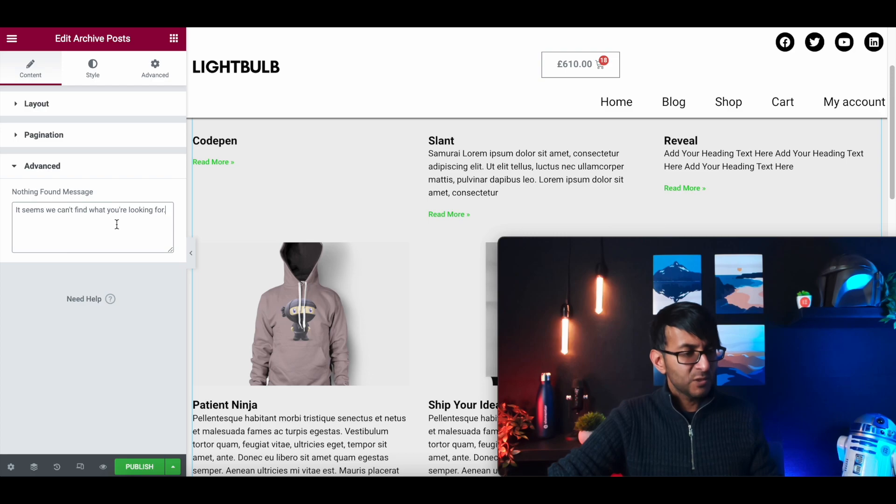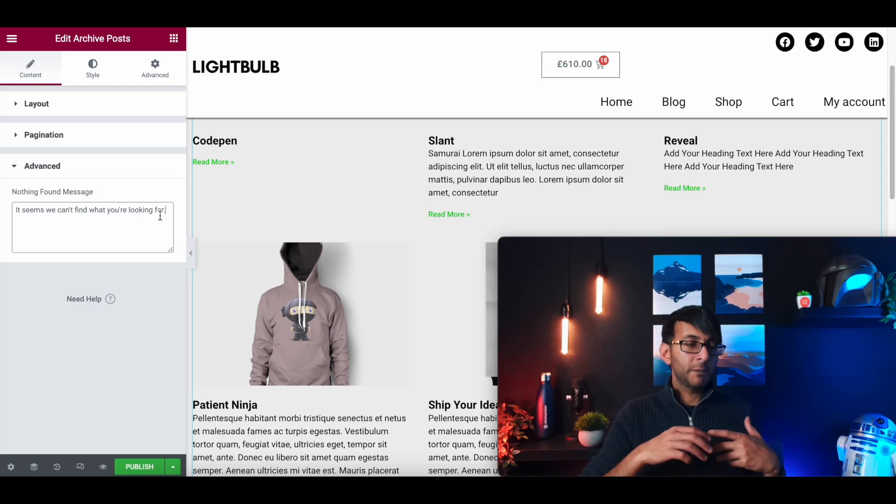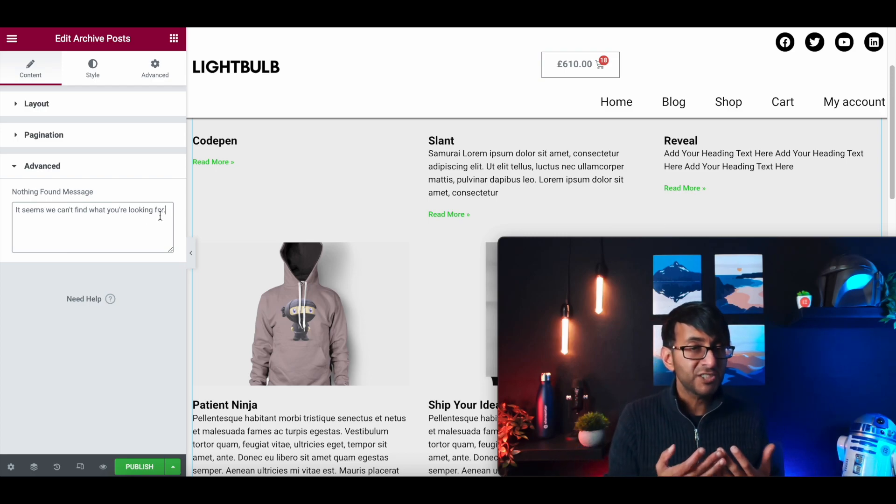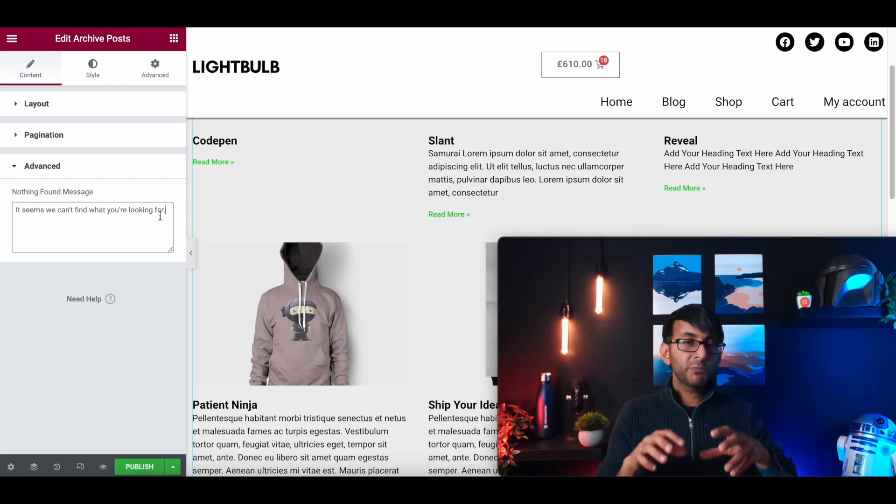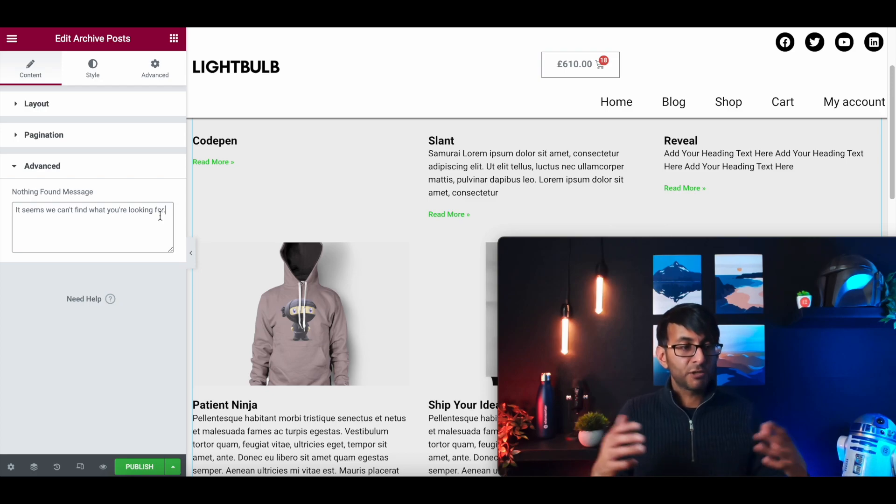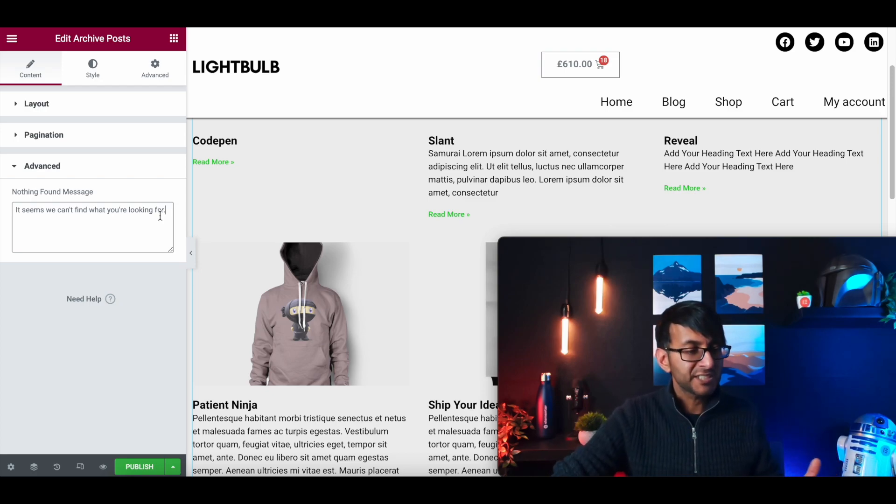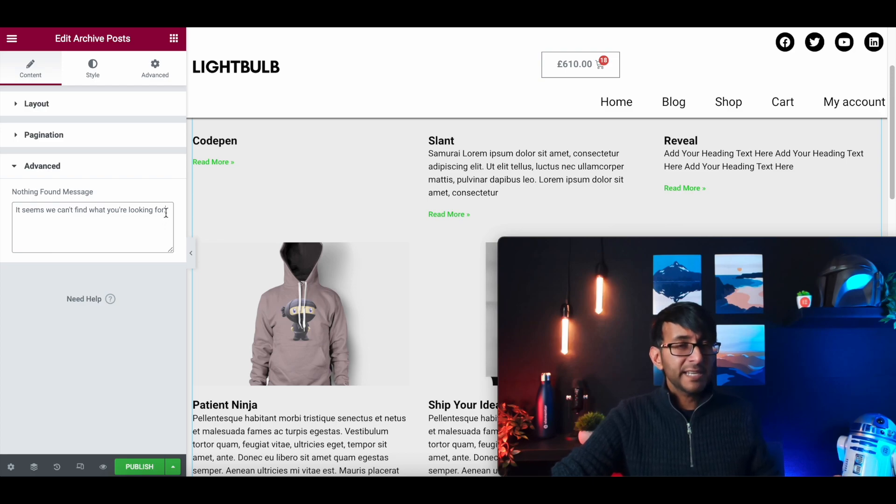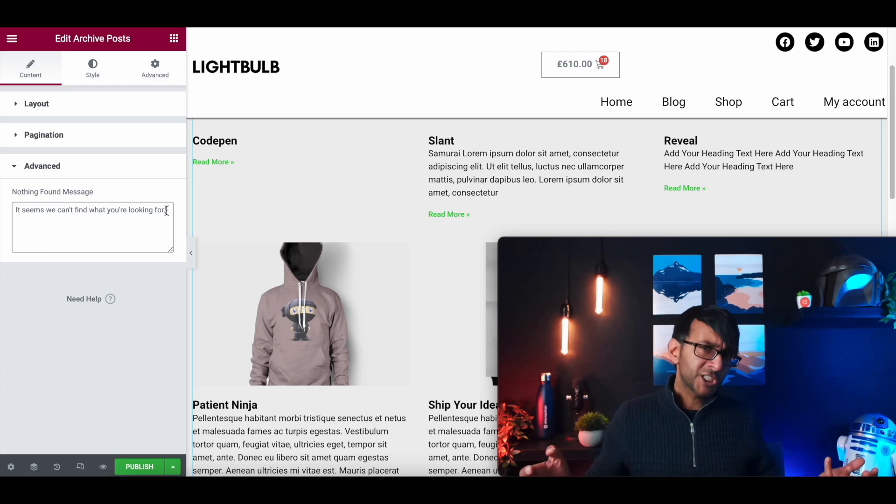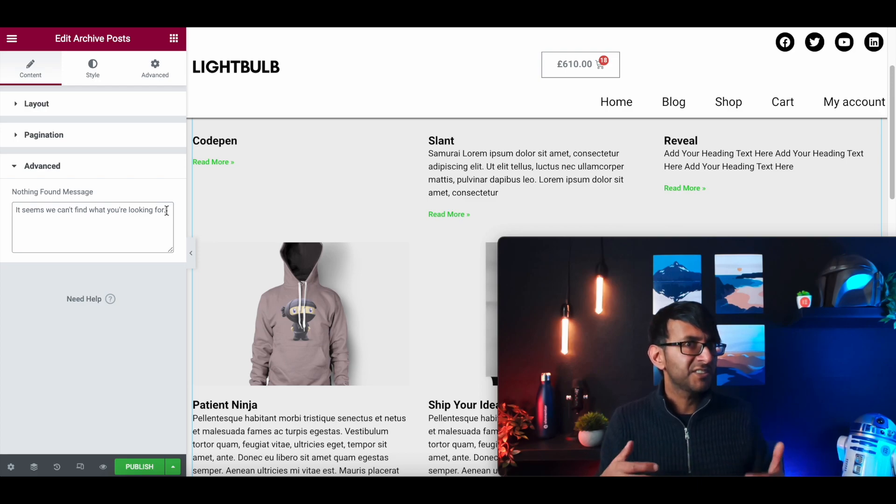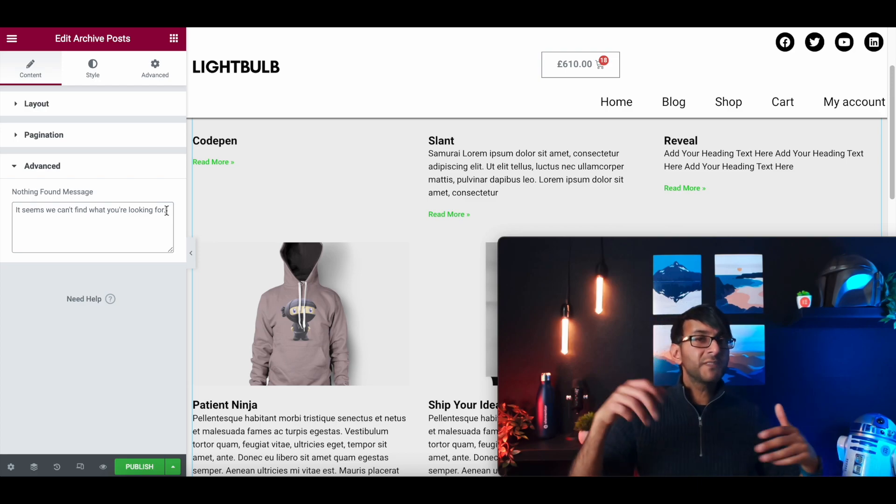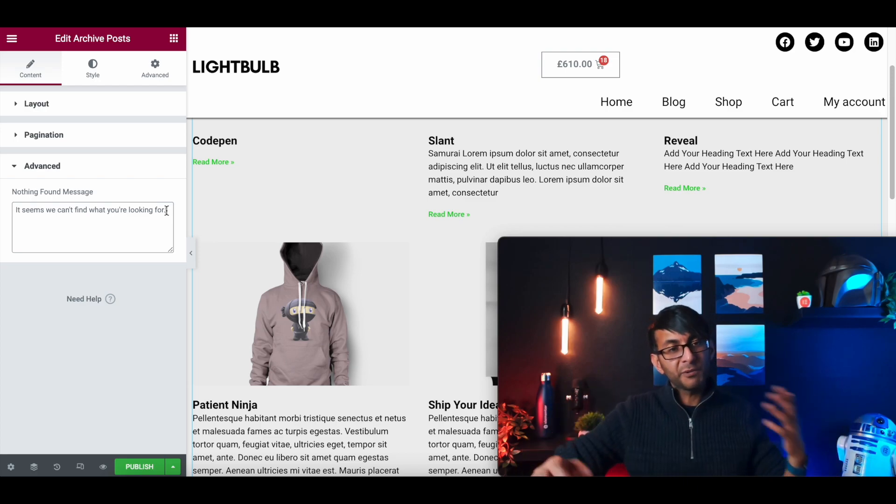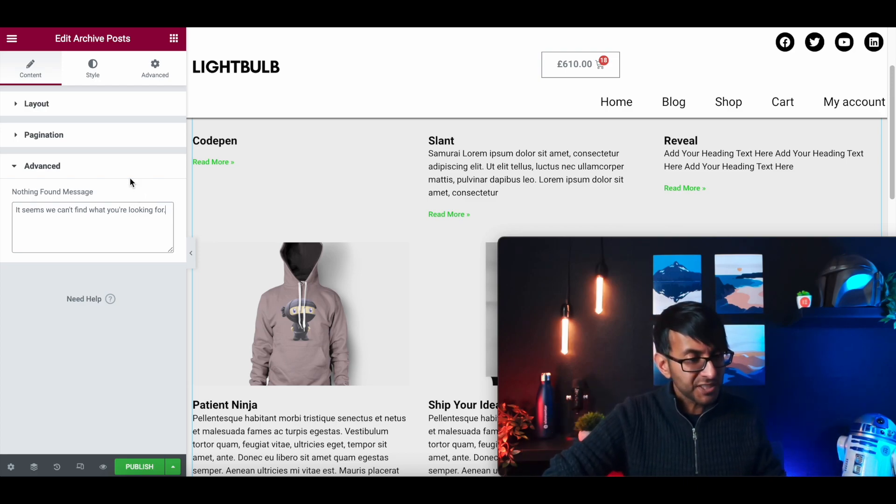If I go to advanced, we have where we can now put in your own message. So if someone does a search for something and there is no result, it's going to say it seems we can't find what you're looking for. Pretty boring, right? You can now change it to, how dare you search for that? No, think of something nicer, but you put something in there that's going to work for you or fit with the branding of your site.